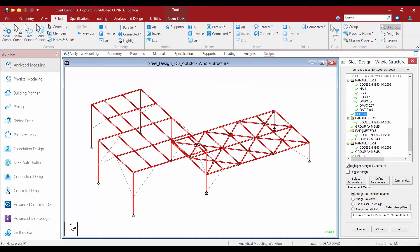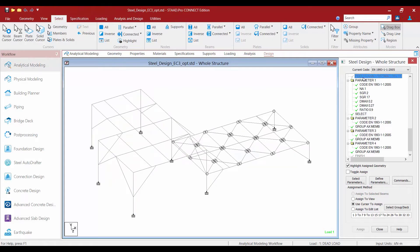The Select command will instruct STAAD Pro to determine what the optimized size for each member or group of members should be, based on the results of the analysis that was performed. However, the Select command does not instruct the program to reanalyze the model considering the new optimized section sizes.